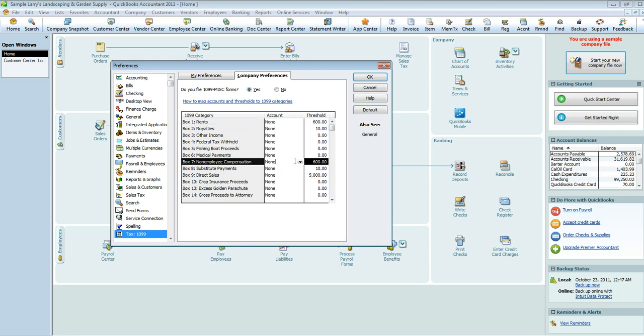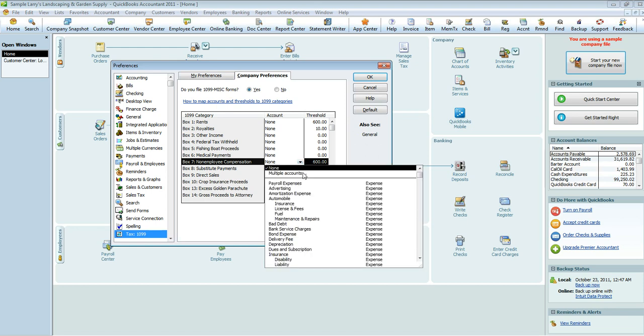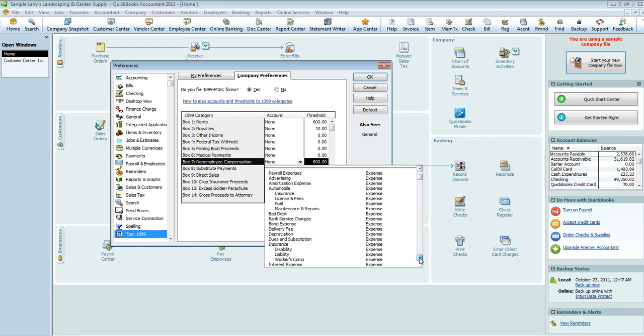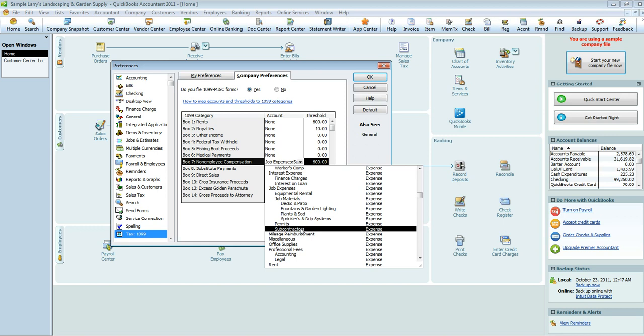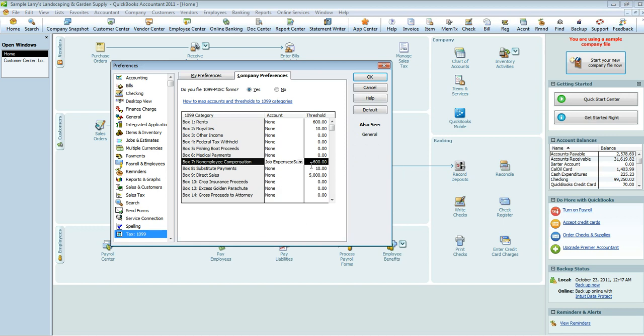Now, for the sake of this tutorial, we're only going to do subcontractors. So we're going to say that we pay box 7 non-employee compensation to our subcontractors. Threshold is $600, but we're going to go ahead and send out 1099s to anybody who is a $100 threshold or more. Meaning anybody who is $99 or less is not going to get a 1099 from us. And then hit OK.